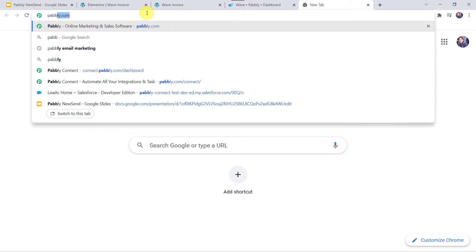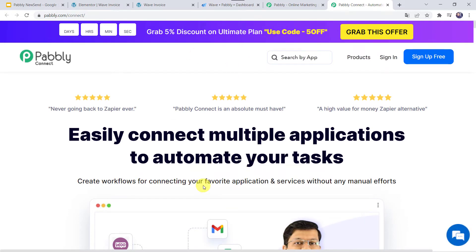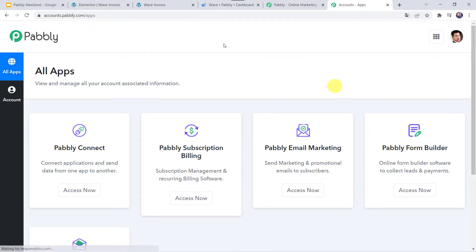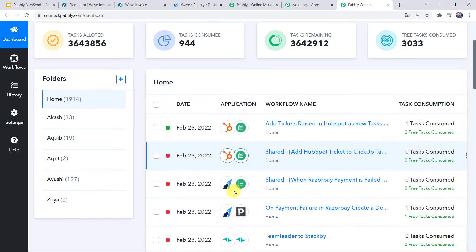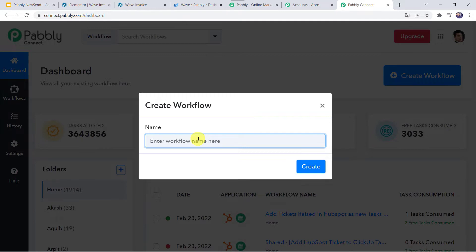Let us type pabbly.com in our browser. This is the website of Pabbly. Here we have to come to Products and click on Pabbly Connect. This is the landing page of Pabbly Connect. As a first time user, you have to click on the sign up for free option and create your account in just 2 minutes — you will get 100 tasks free every month. As I already have an account, I will simply click on sign in. In the All Apps section, come to Pabbly Connect and click on Access Now. This is the dashboard of Pabbly Connect. Here we have to create a workflow, so click on the plus sign and click on Create Workflow. Let us give the name as Elementor Forms to Wave Integration, then click on Create.